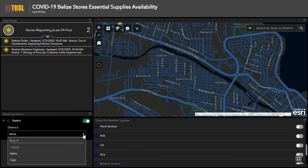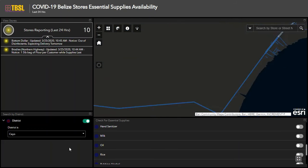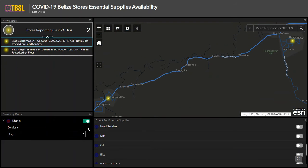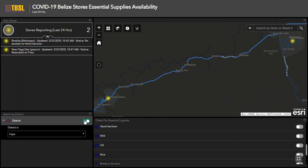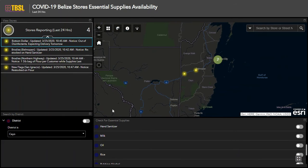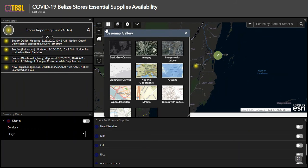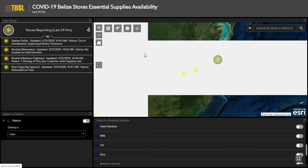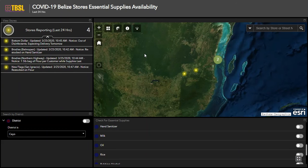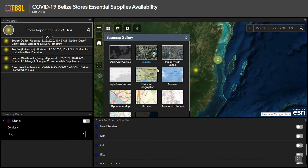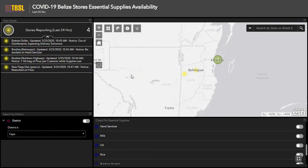You can also perform searches by district to view stores that are reporting in your district. Use the base map icon to change the visualization of the map — for instance, if you would like to view the map with imagery or a more neutral display.